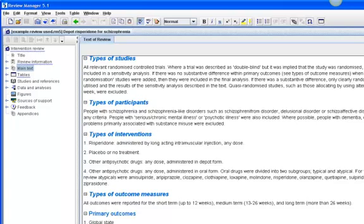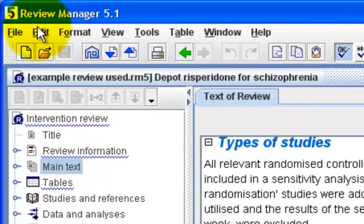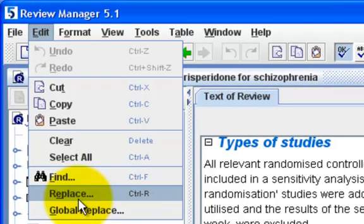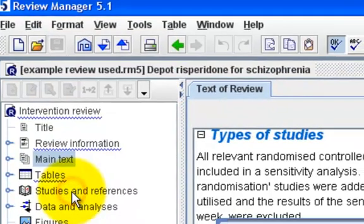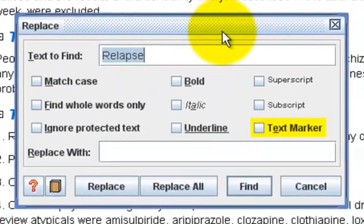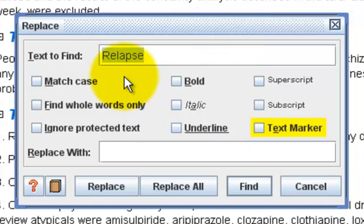To use this function, go to Edit on the menu bar and click on Replace. Alternatively, you can press Ctrl and R on your keyboard instead. This will bring up the Replace window. You will notice Relapse is already in the Text to Find window, because I selected Relapse before I opened this window. So if you select any text before opening the Find or Replace window, the selection will automatically be suggested as the text to find.